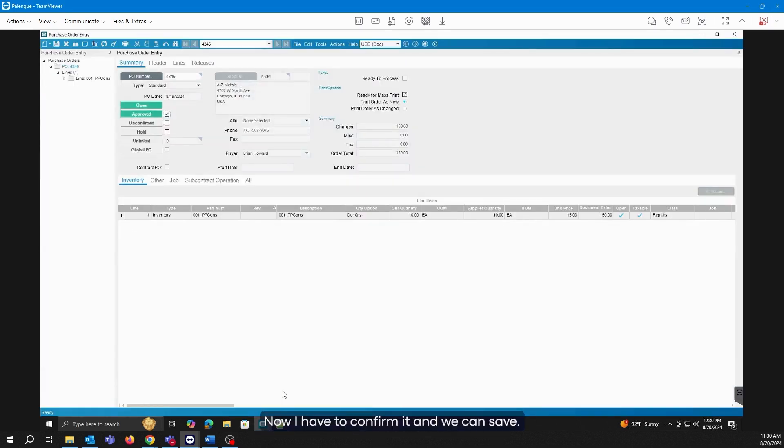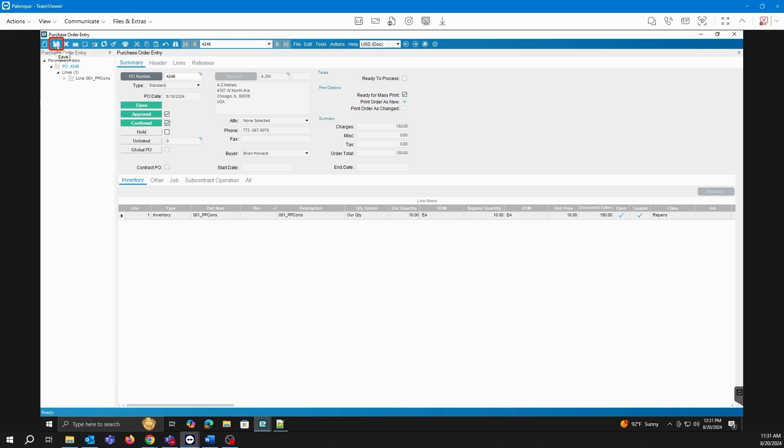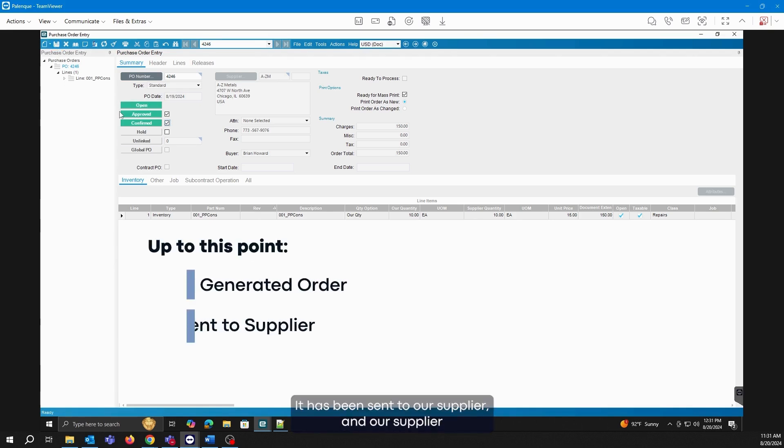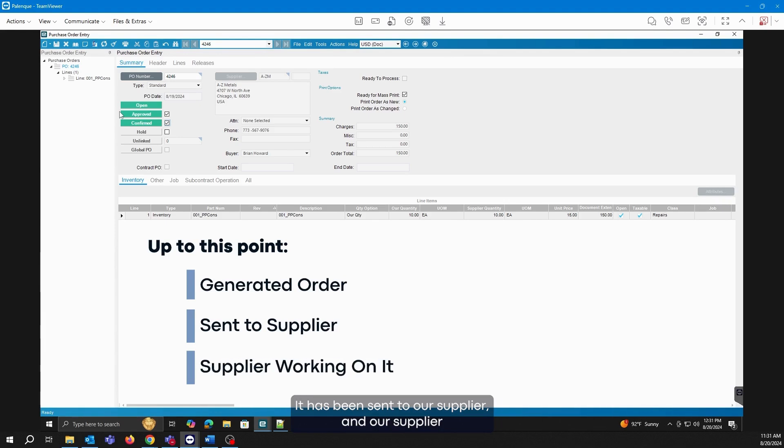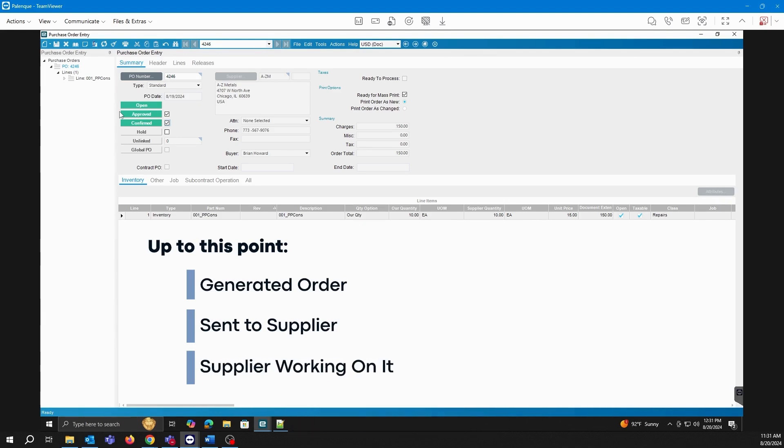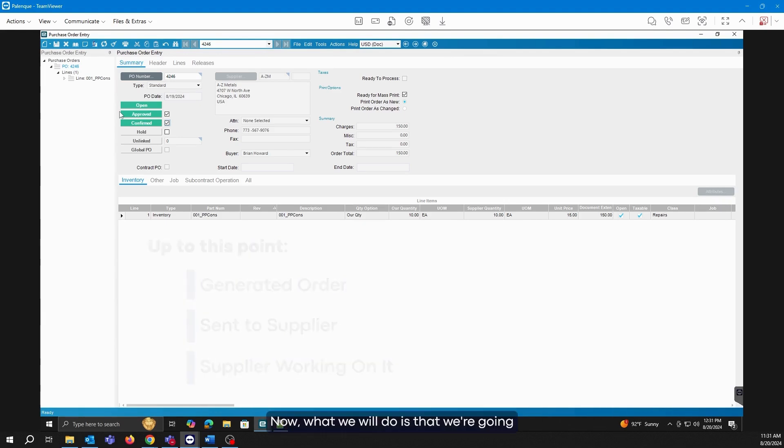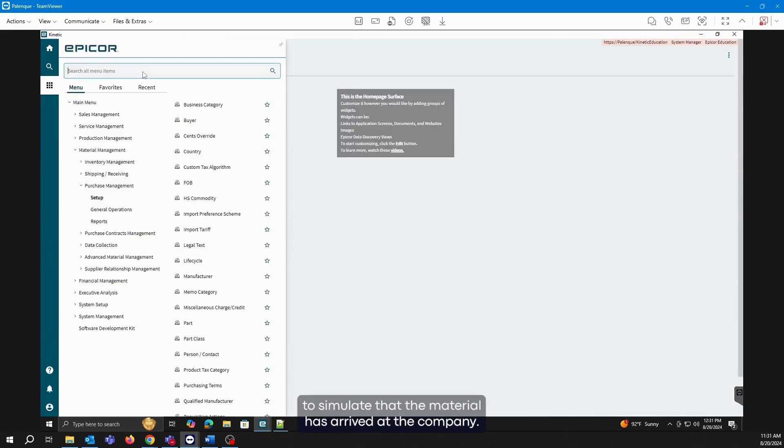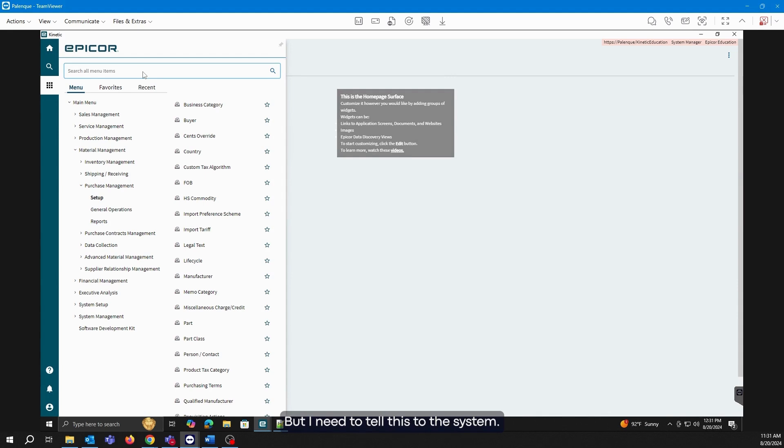Now I have to confirm it and we can save. Up to this point, we have generated our order. It has been sent to our supplier and our supplier must be working on it. Now what we will do is simulate that the material has arrived at the company, but I need to tell this to the system.